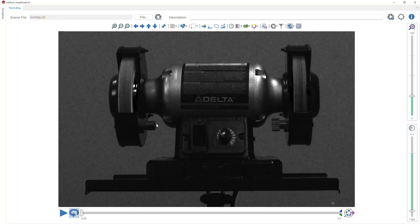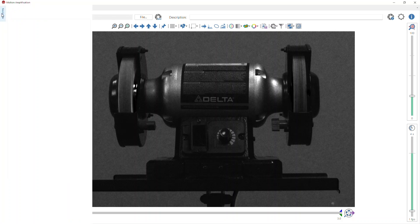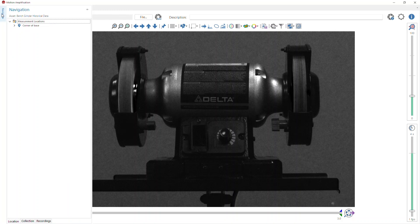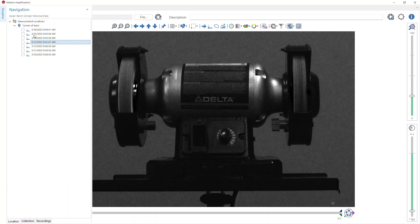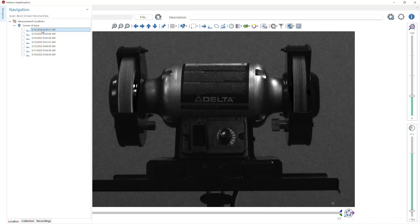Here's the trick. Instead of navigating in Motion Explorer, I'm now going to go over here to the navigation pane in motion amplification. When I expand the measurement location, I've got my seven spectra. Of course, it's just that last one, the one that appears here on top, that's the one I just did.